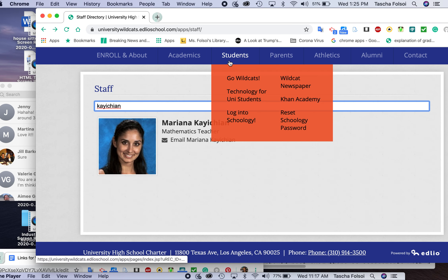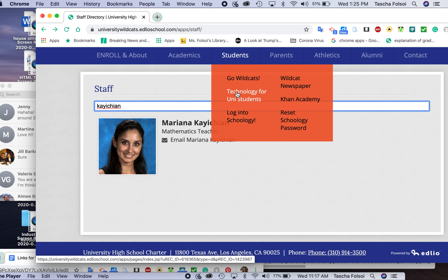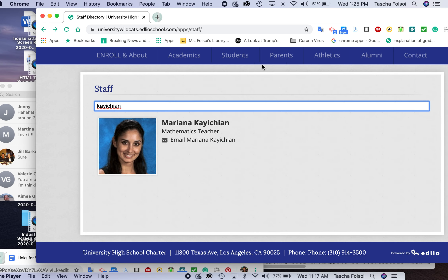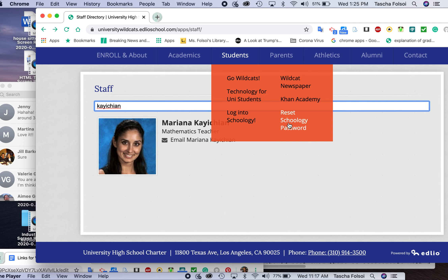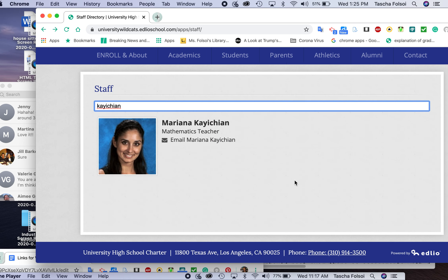Another thing I'd like to draw your attention to — if you need some help, technology for Uni students, check in over here. It's a one-stop shop: you can log into Schoology, Khan Academy, reset your Schoology password — you've got a lot going right here for you. Alright, so that's it, hope that's of help to you.